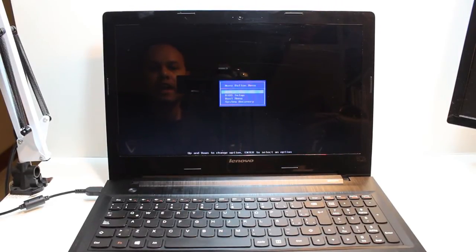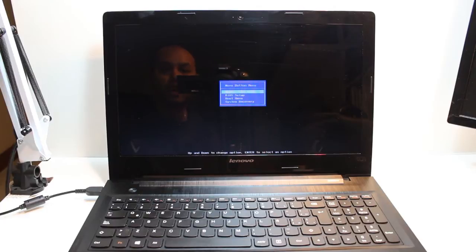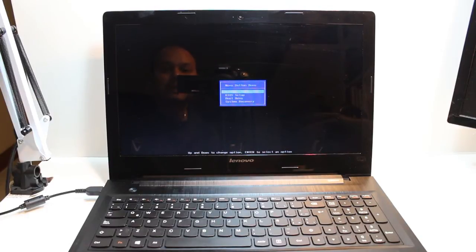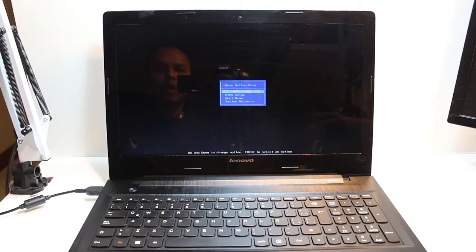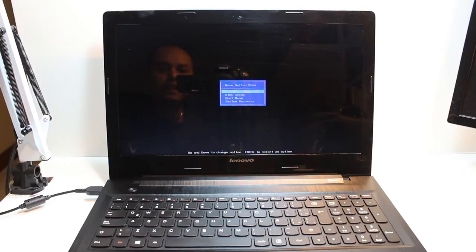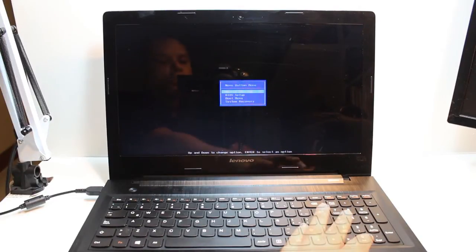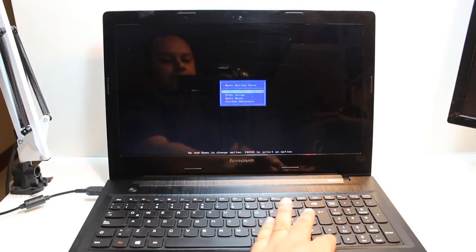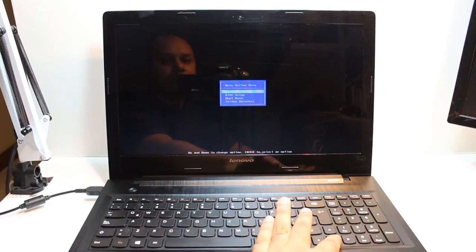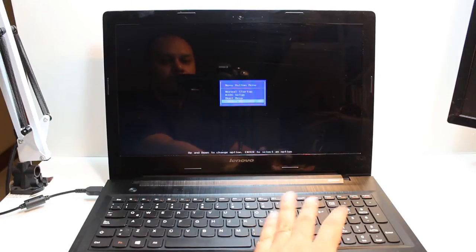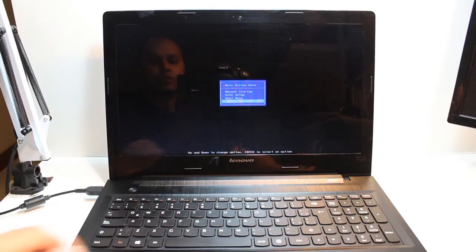As you see, we have a few options here. It's telling me the first one is normal startup, the second one is BIOS setup, the third option is boot menu, and fourth option is system recovery. I want to do system recovery. This one I hit.